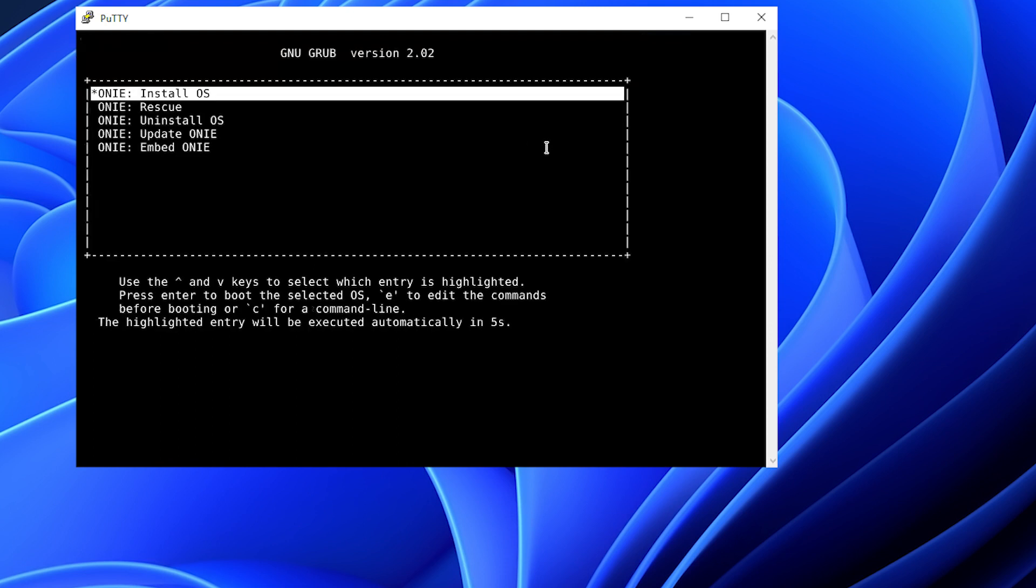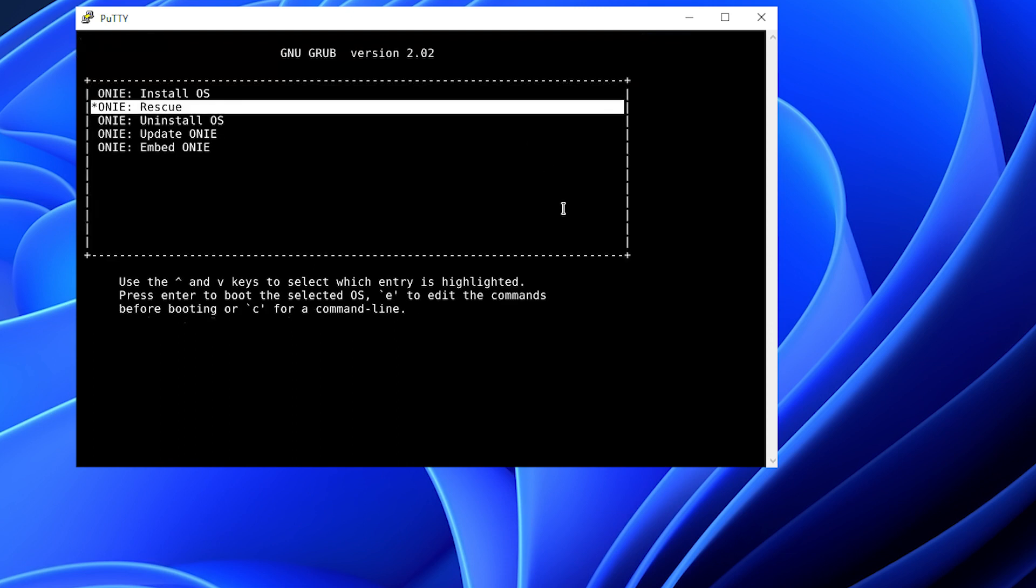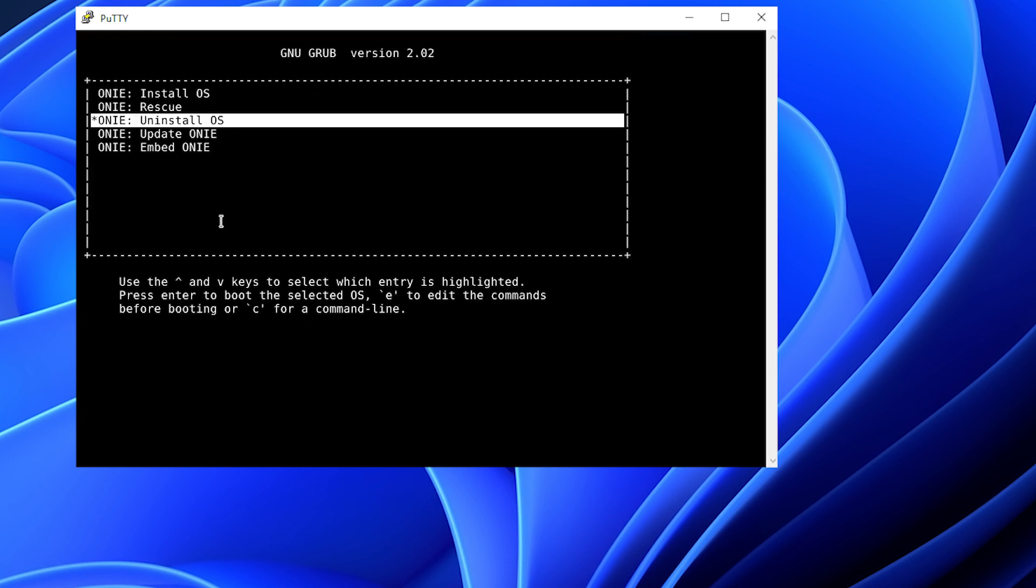Once the ONI menu is presented with the different ONI applications, use the up and down arrows to select ONI uninstall, and then press Enter. Again, there will be a countdown timer, and use the up and down arrows to stop it.